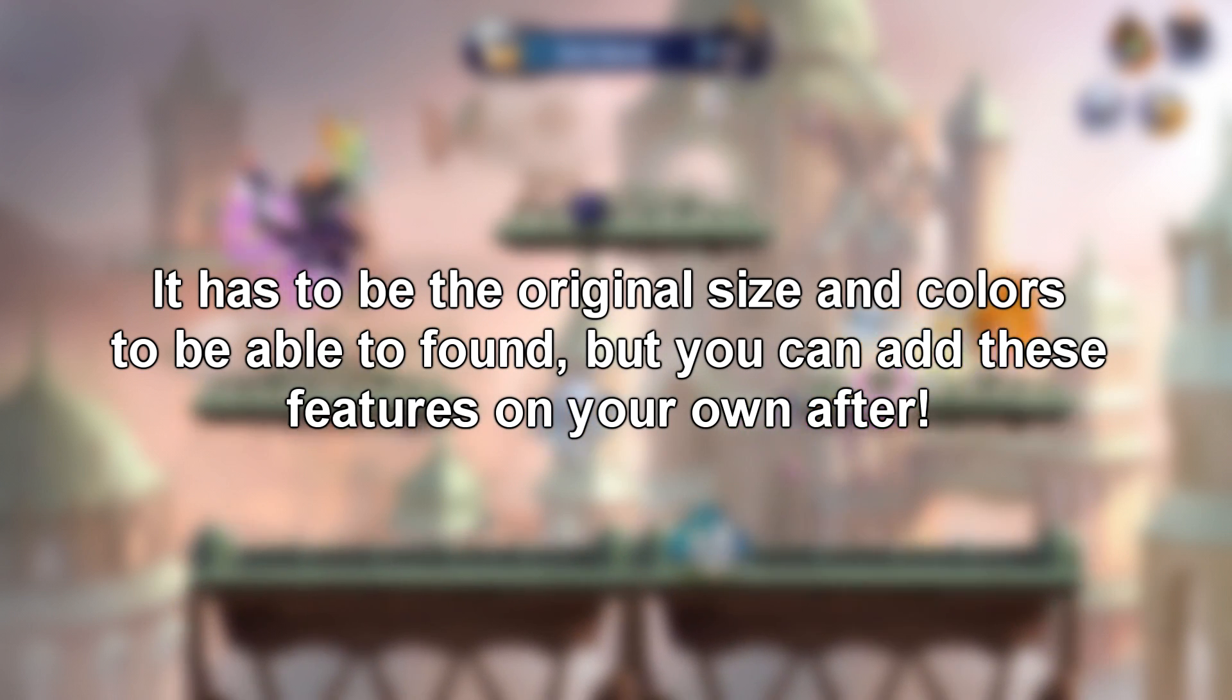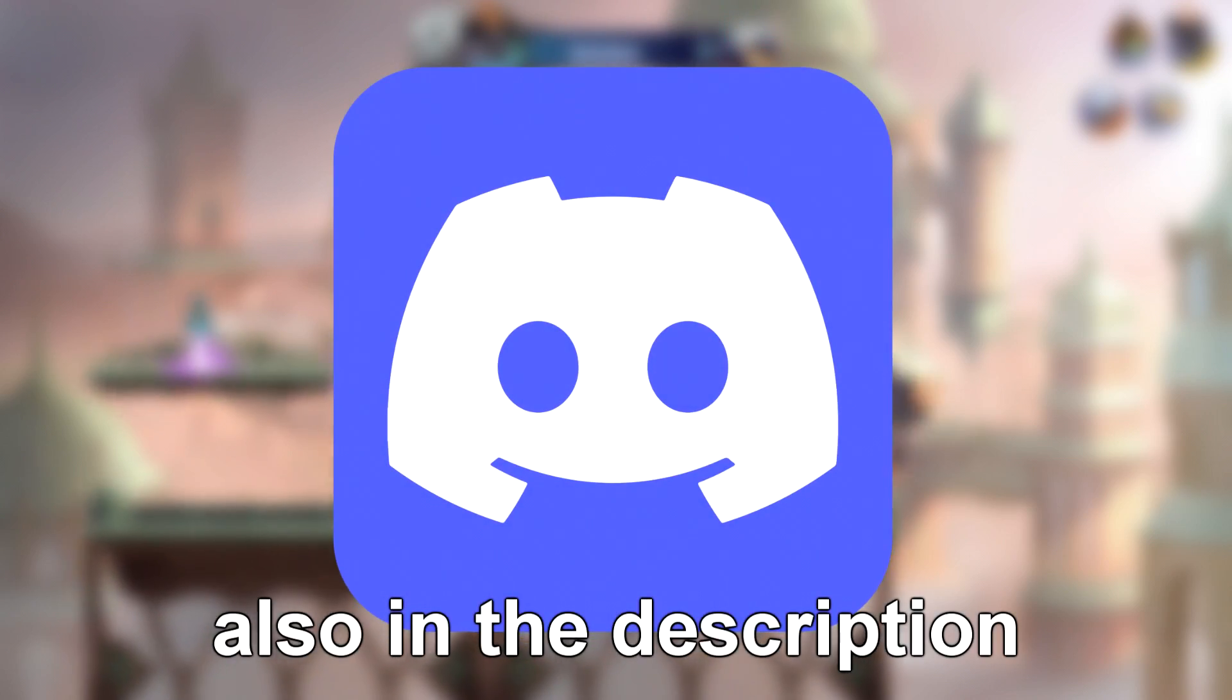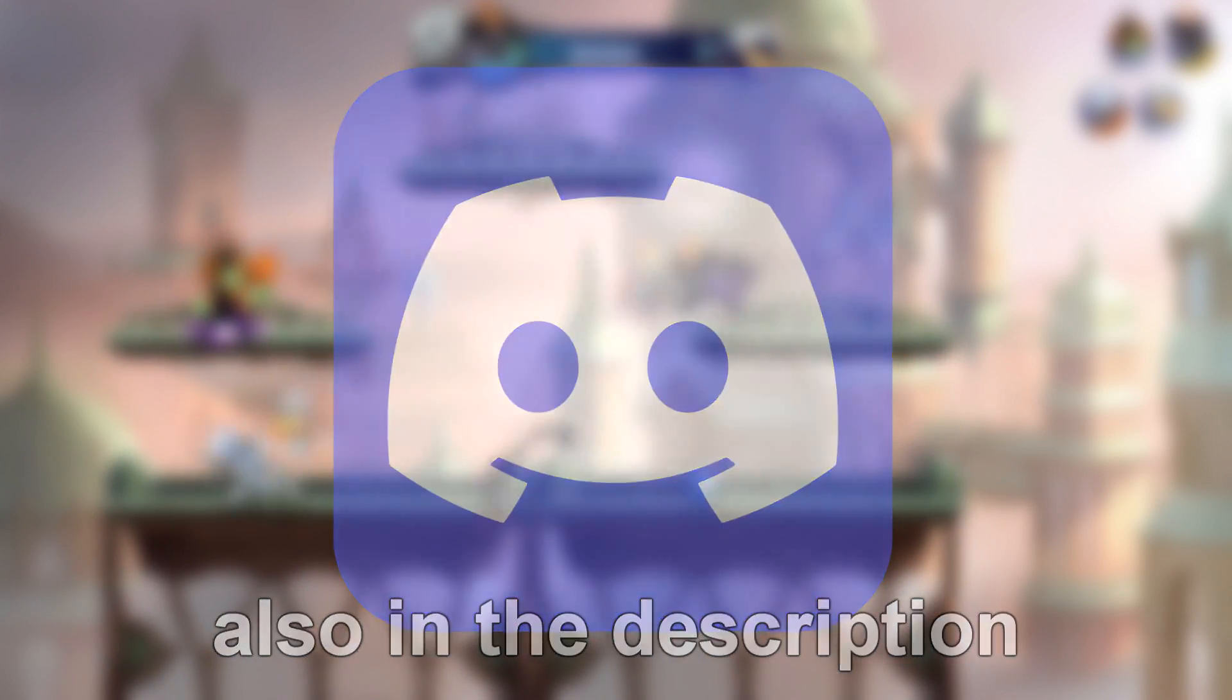We are not using anything complicated here. The Discord is included in the description, and I hope you enjoy this tutorial.